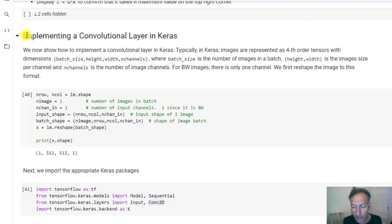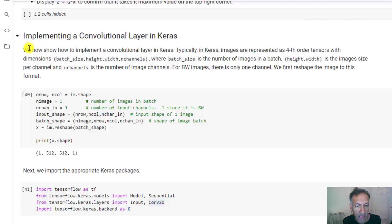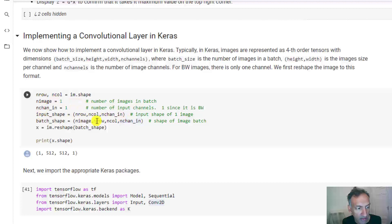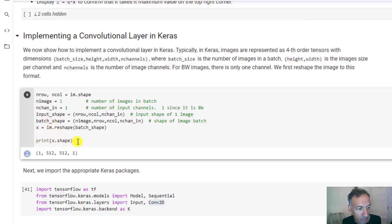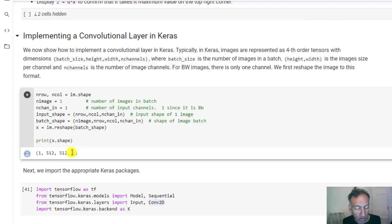I'm going to start with showing how to implement that on the black-and-white camera image. One important thing about convolutional layers in TensorFlow is that they always process images in batches. So we have to create an image batch — a batch is a multiple set of images — represented as a tensor with dimensions: number of images × rows × columns × input channels. I'm going to create that tensor and reshape our image into it. This will be a batch of a single image. If I print the shape, we get: 1 (single image) × 512 × 512 × 1 channel, since it's black and white.